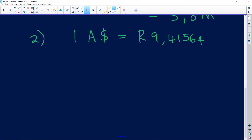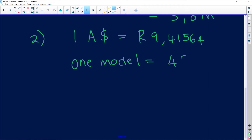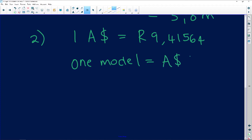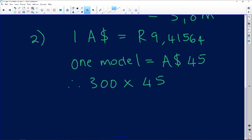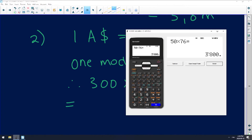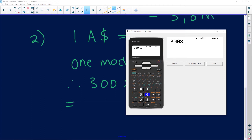We know one model truck equals $45 Australian. We want 300 models, so 300 times $45 equals $13,500 Australian dollars.